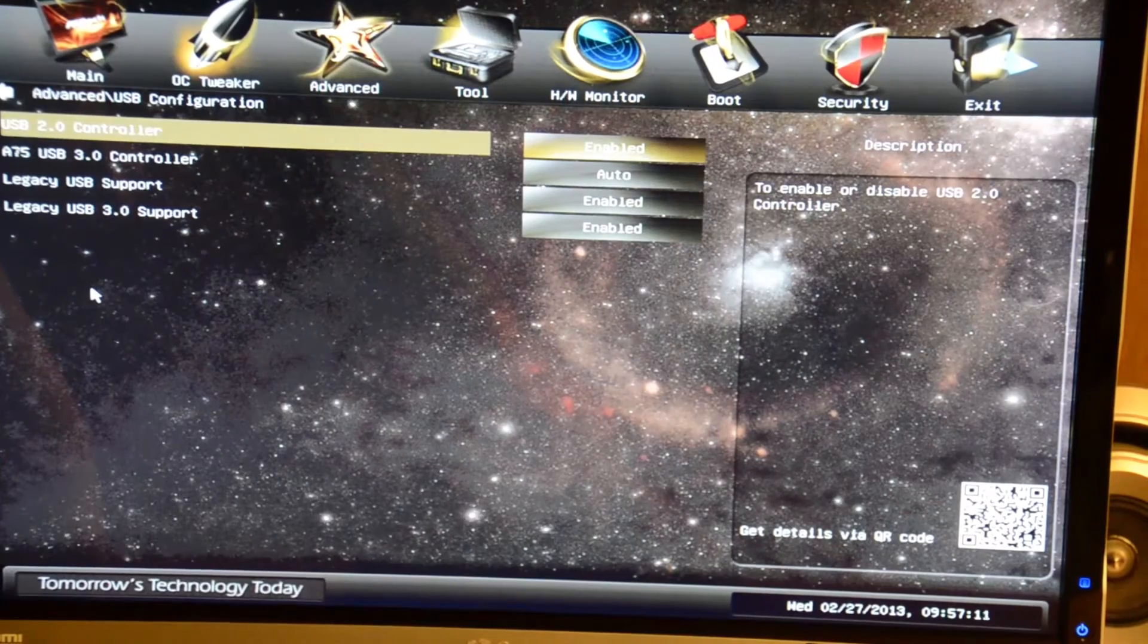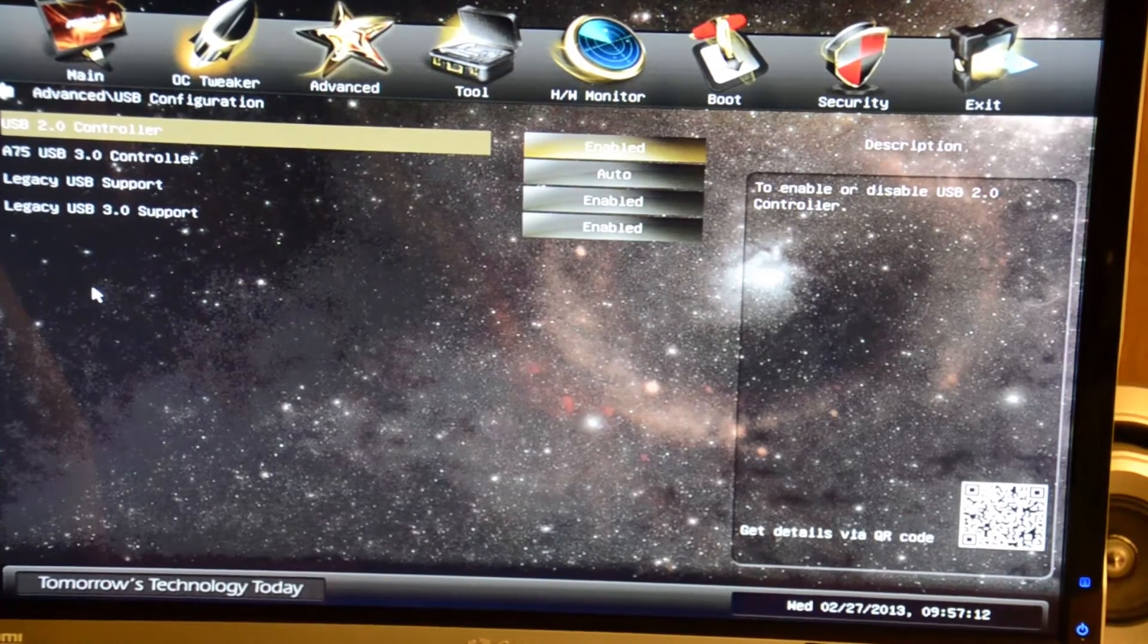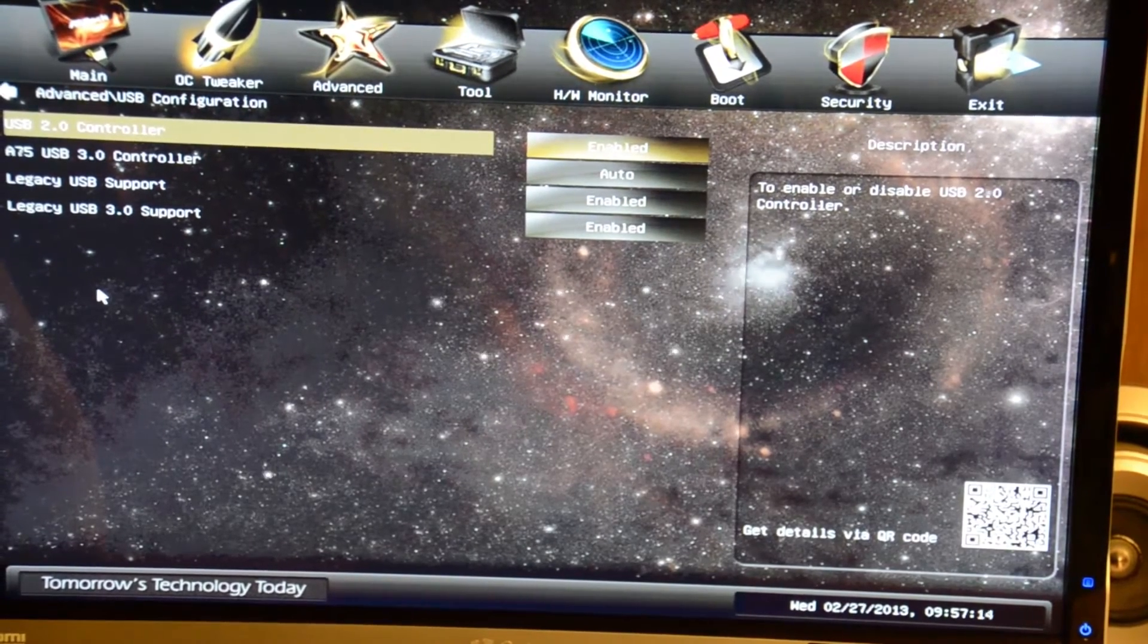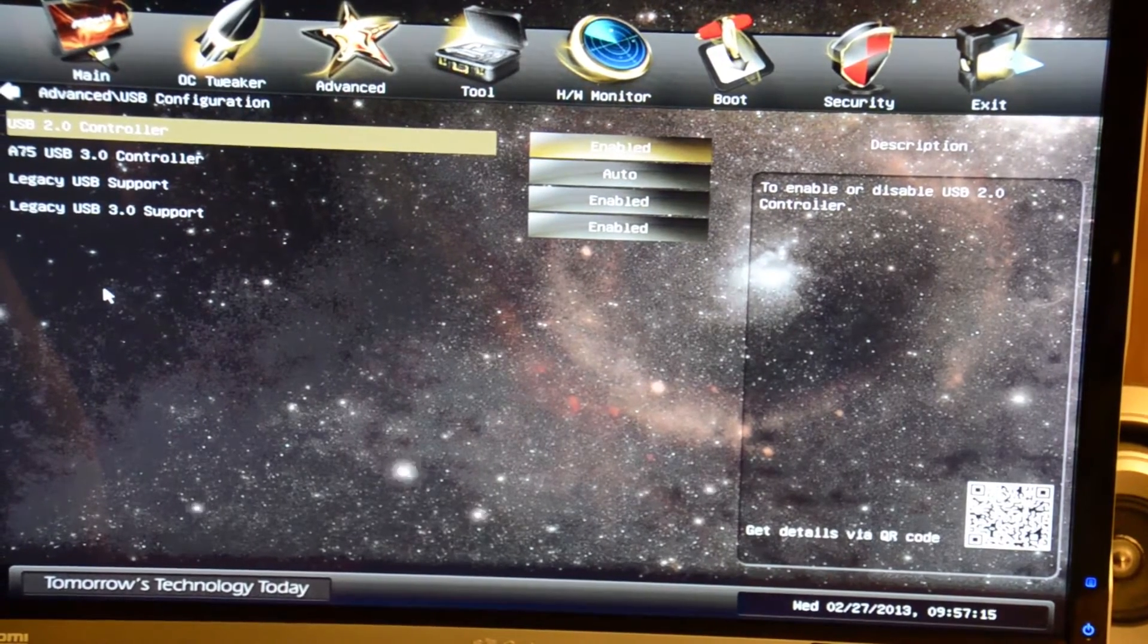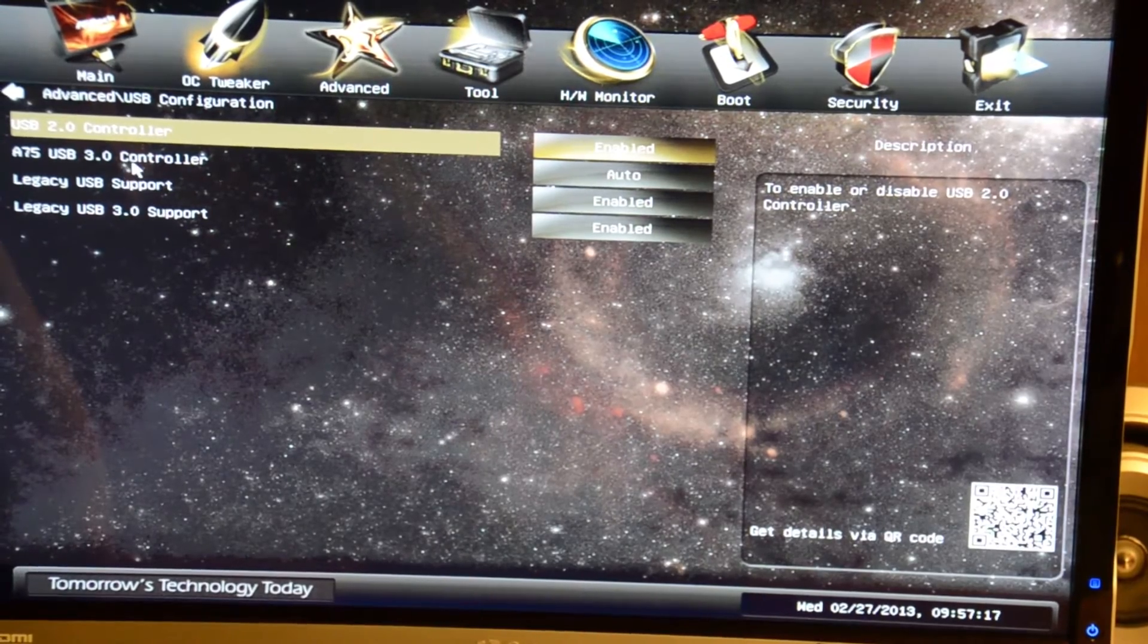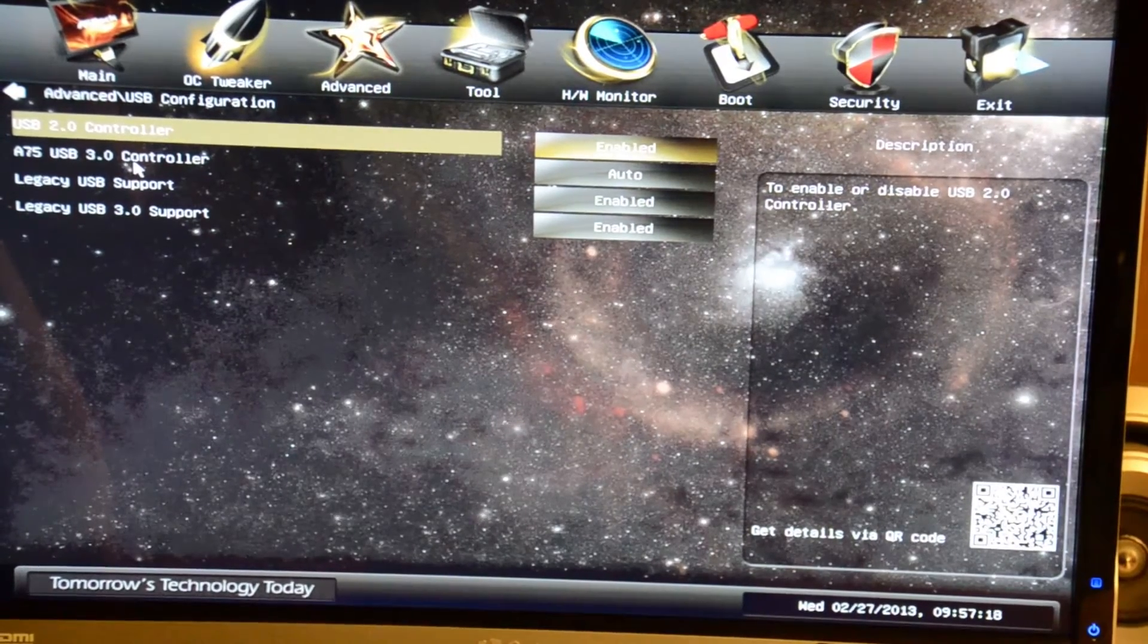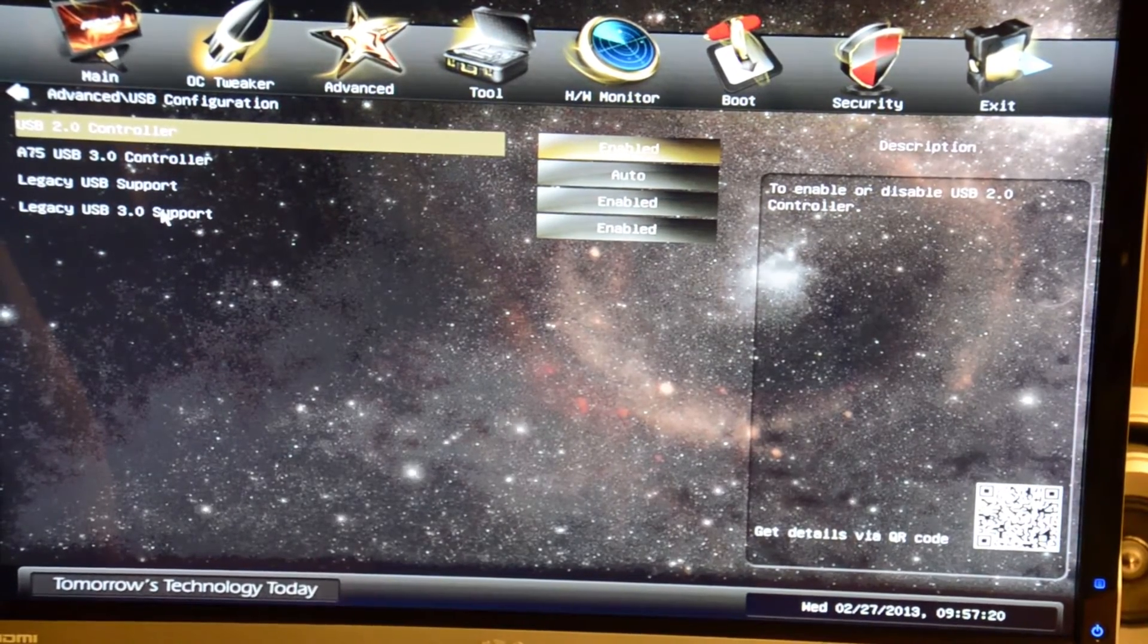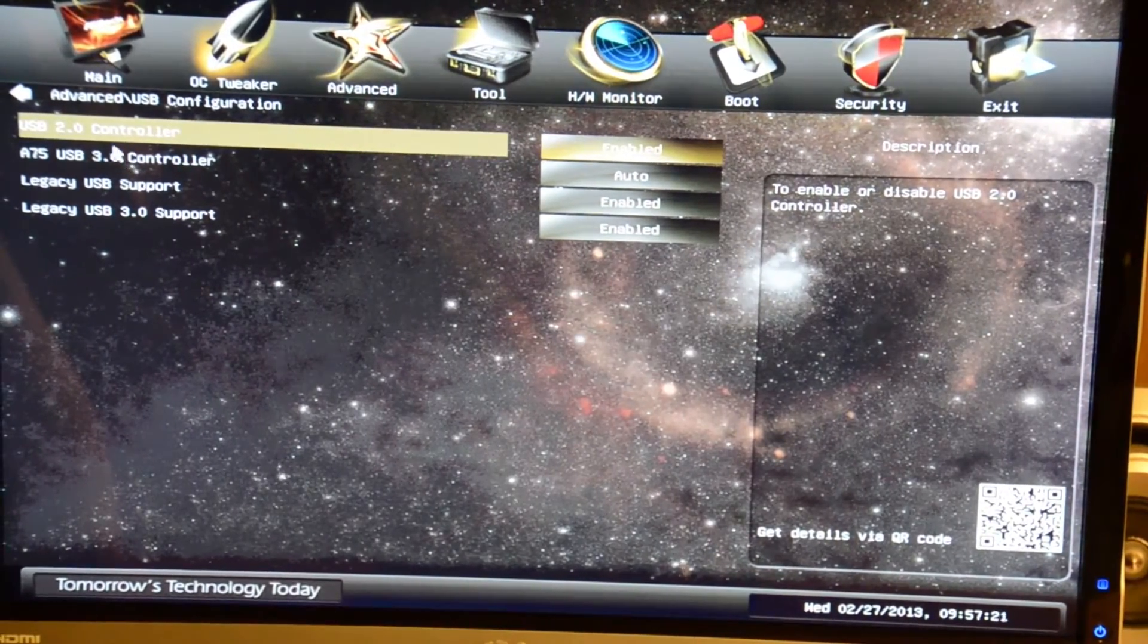In USB configuration you can turn the USB 2.0 controller on or off, and you also have the 3.0 controller as well, and legacy USB support.